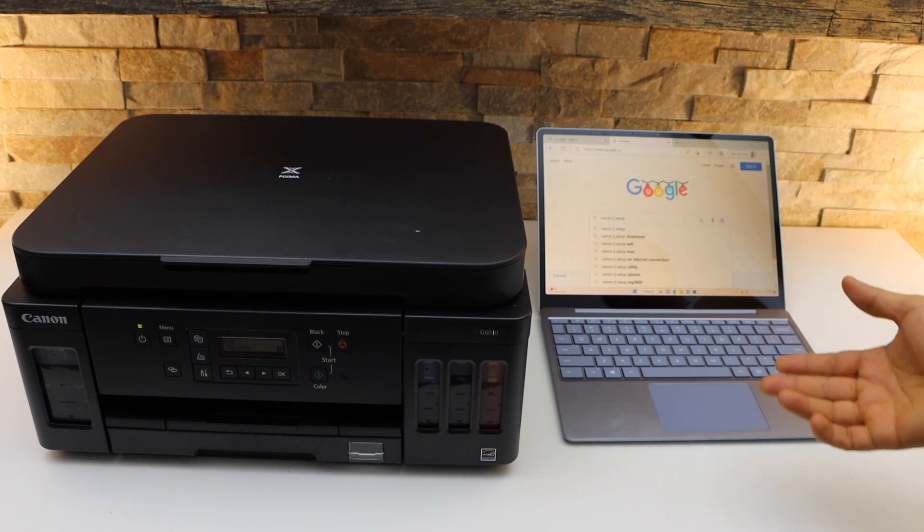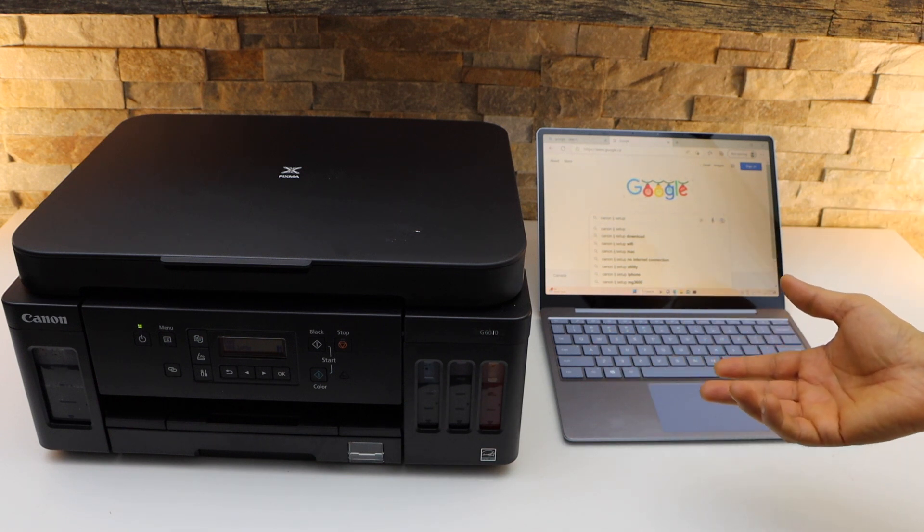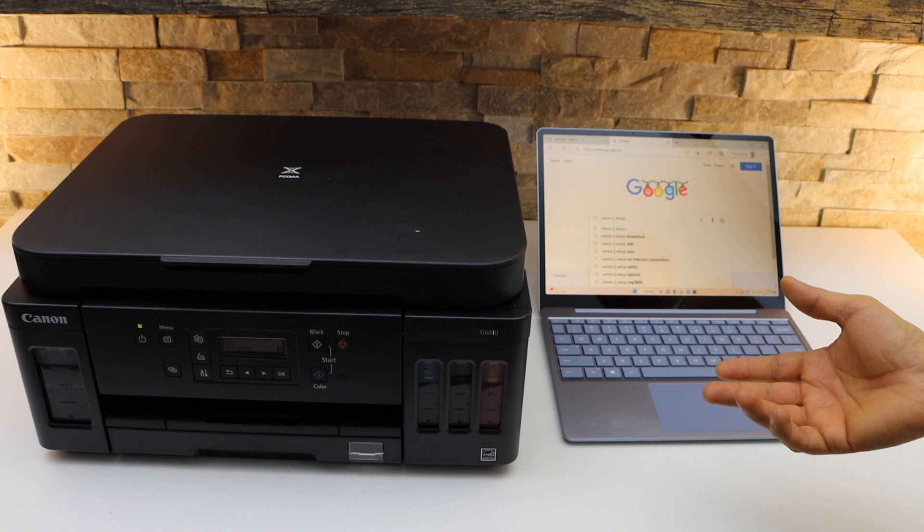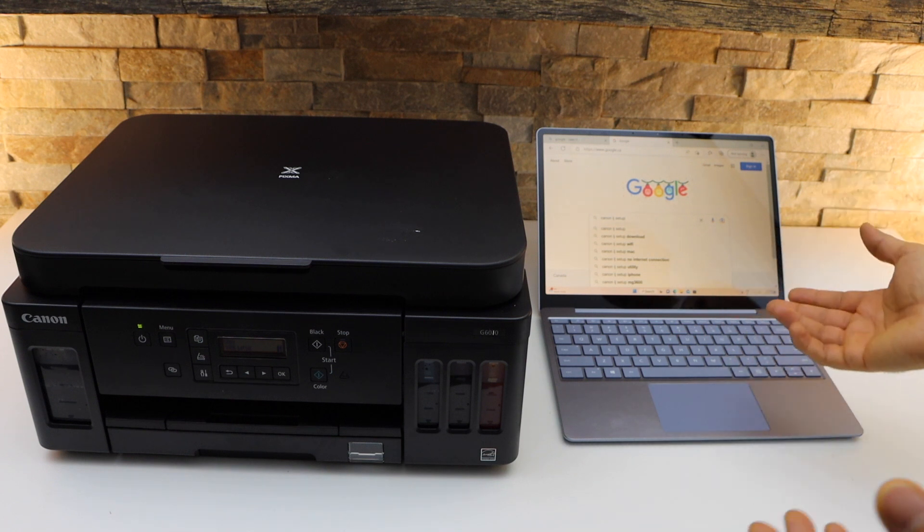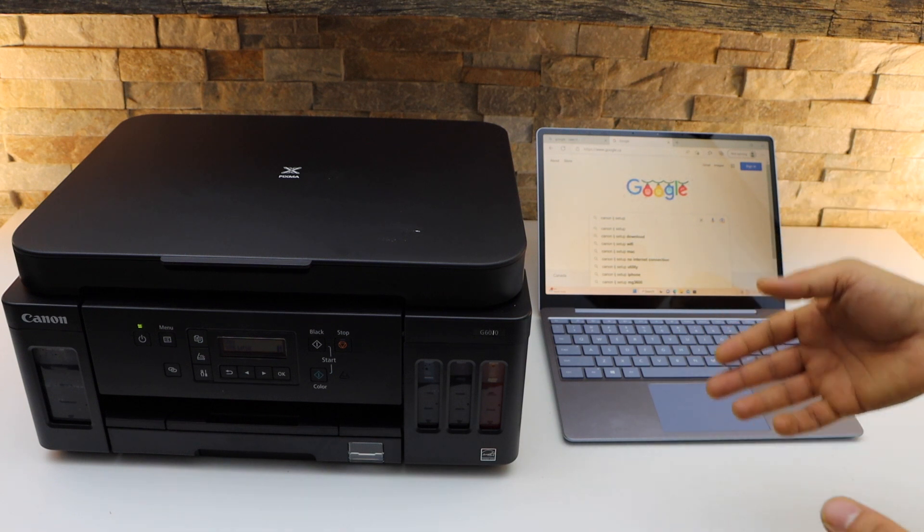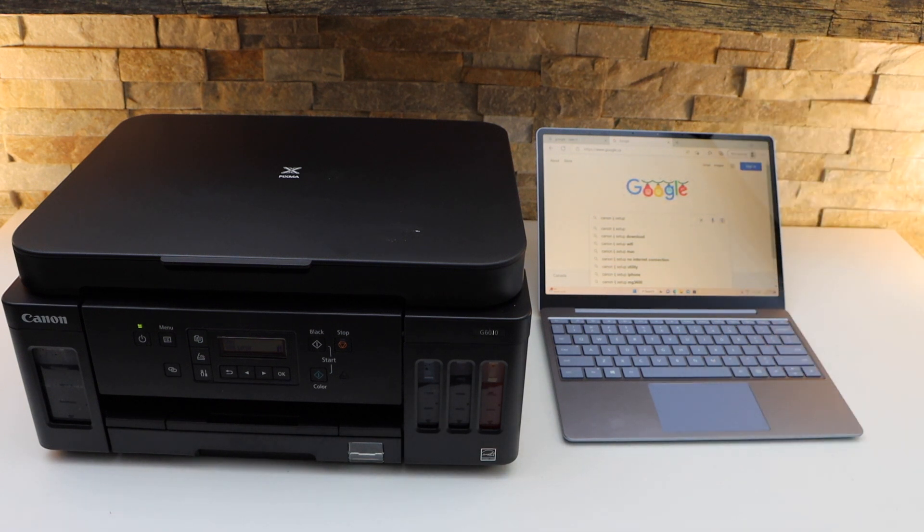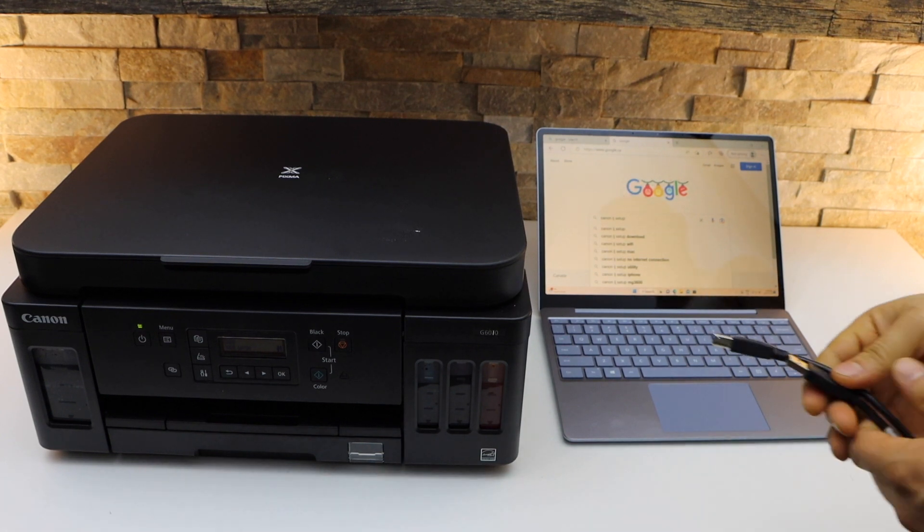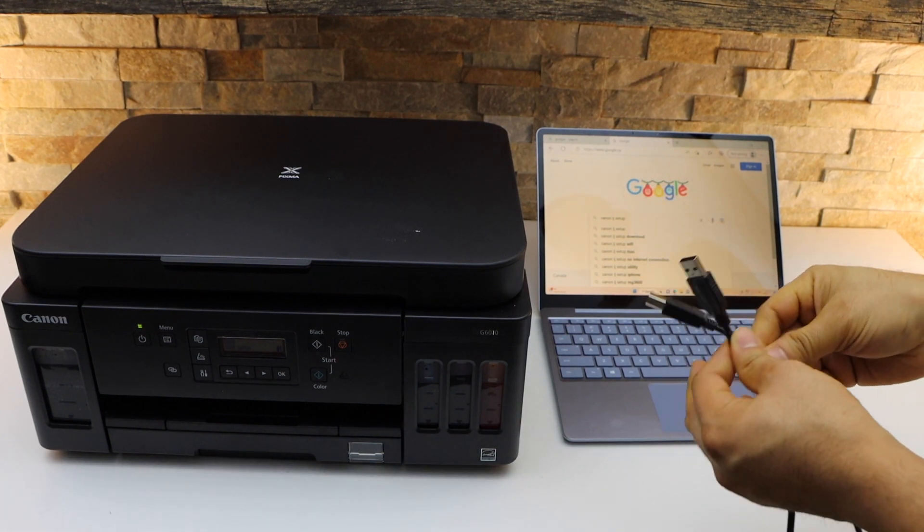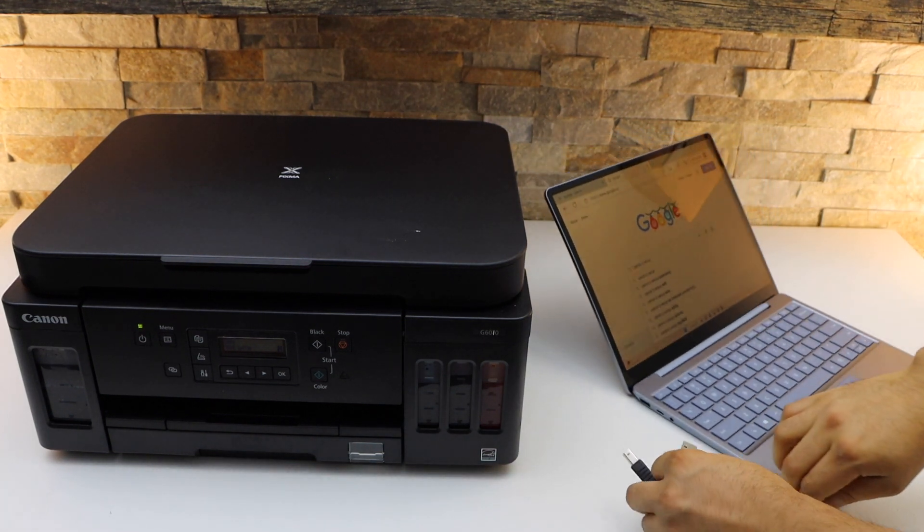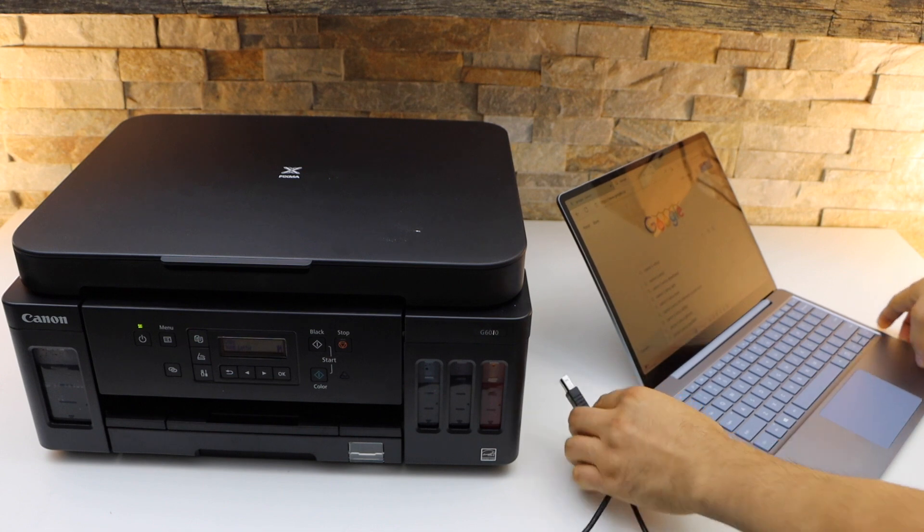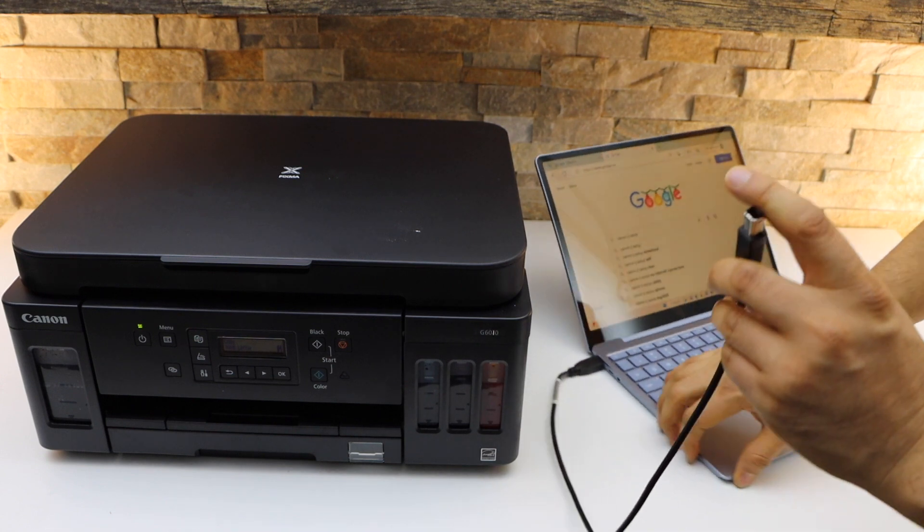The first is using the Wi-Fi network setup and second is using a simple USB cable. If you want to use a USB cable, one end goes to your laptop and the other end goes to your printer.